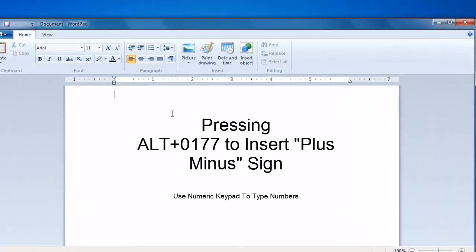So this way, you can memorize a few combinations for special characters that you use the most.